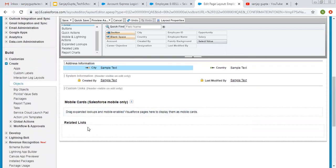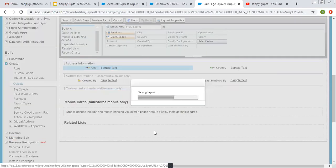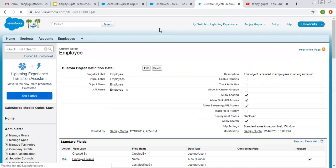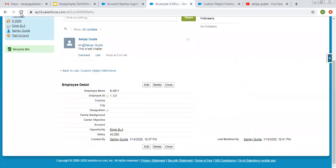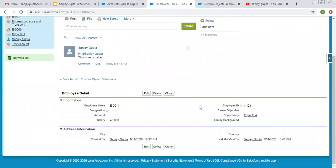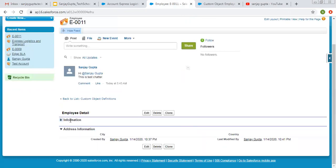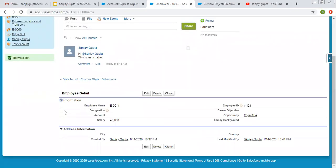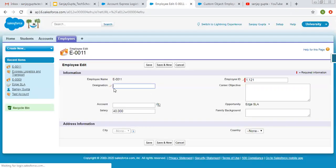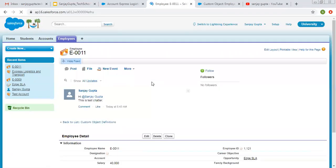At the bottom you can see there is no related list. Let me first save it so that we can view the changes, and then we will look at how we can add related lists. Here you can see the whole layout has changed — it is showing two sections: Information and Address Information. If you click on a section, it will automatically hide the fields available in it. Clicking Edit will also show you the two different sections. I hope you understood how we can modify the page layout.